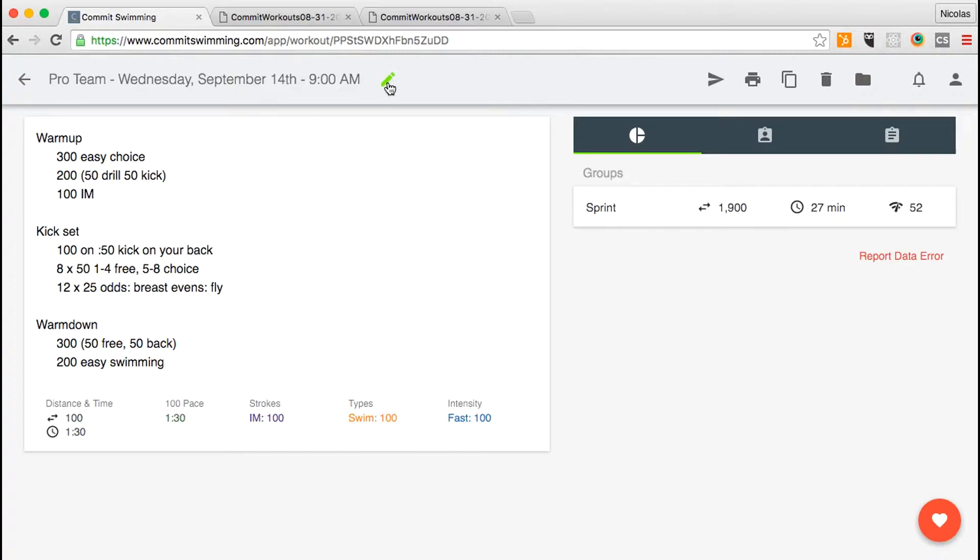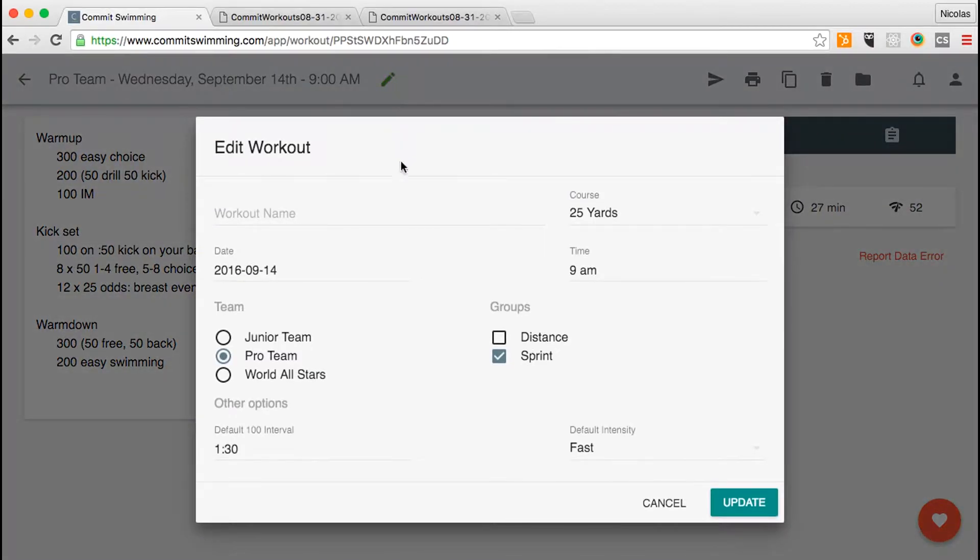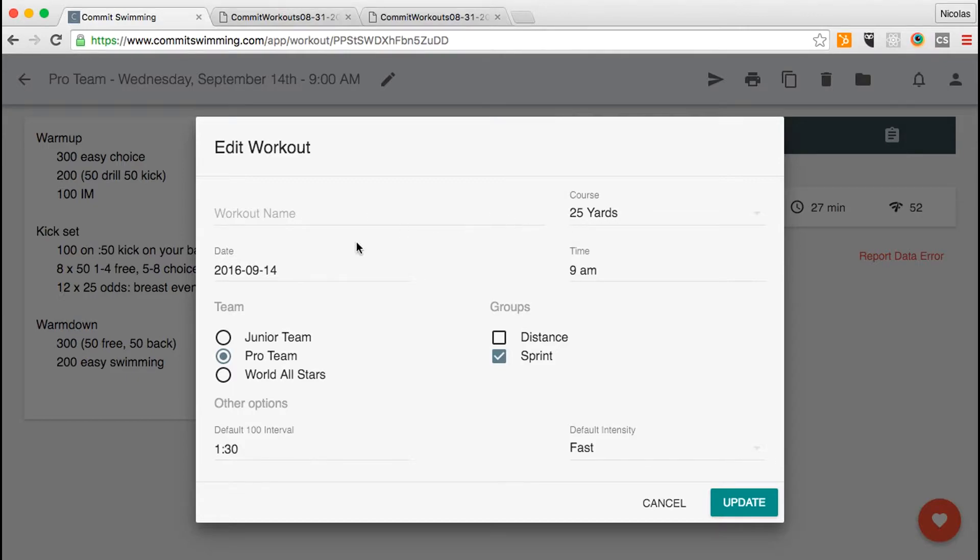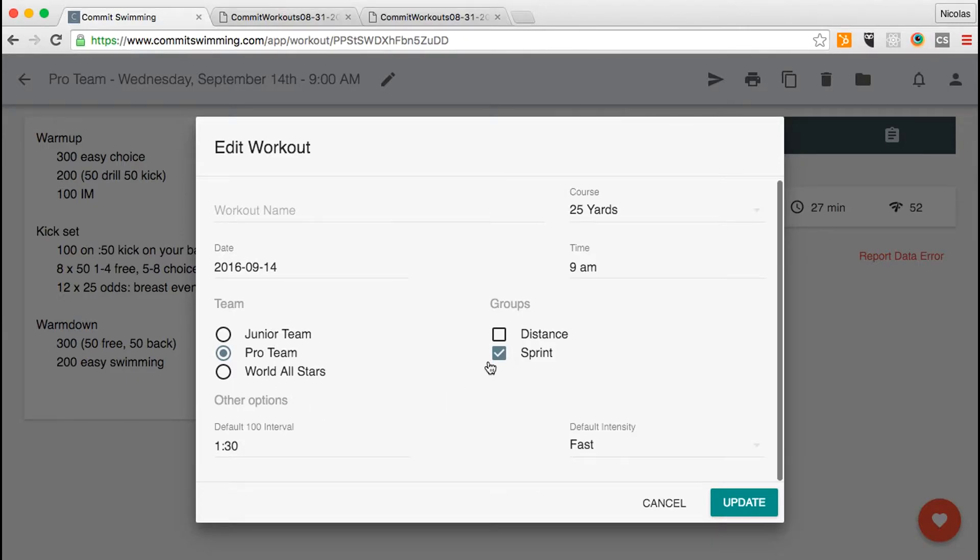Lastly, you can click on this pencil icon to edit the workout details. Here you can add or edit the name and all of the other options available to you when you first create a workout.